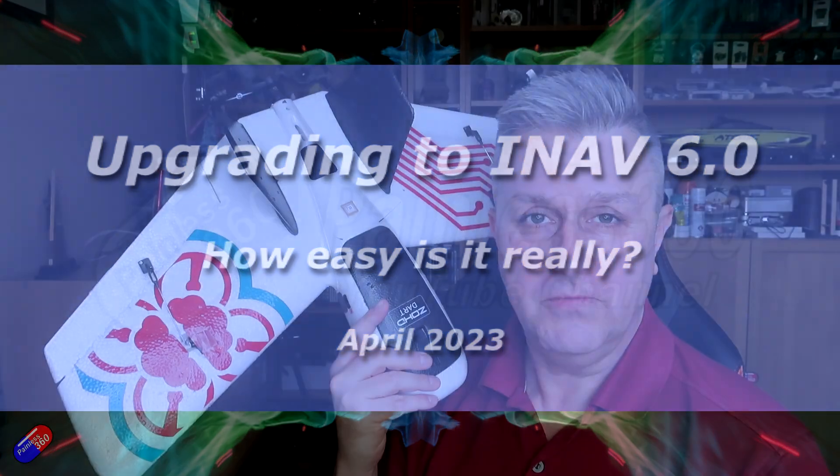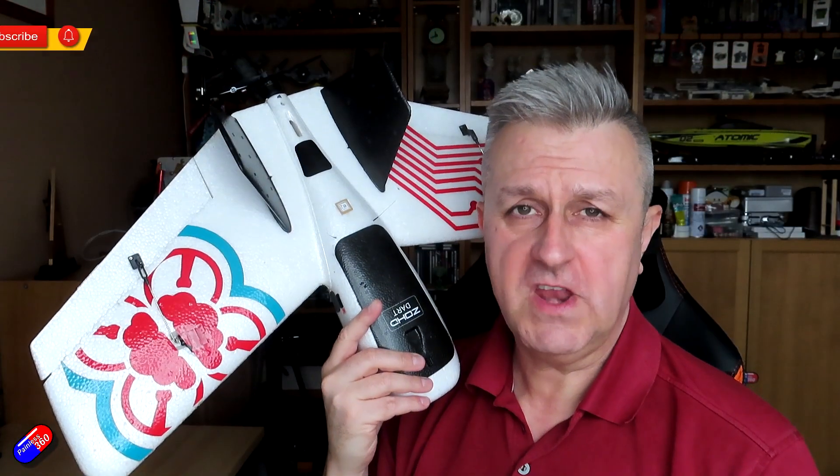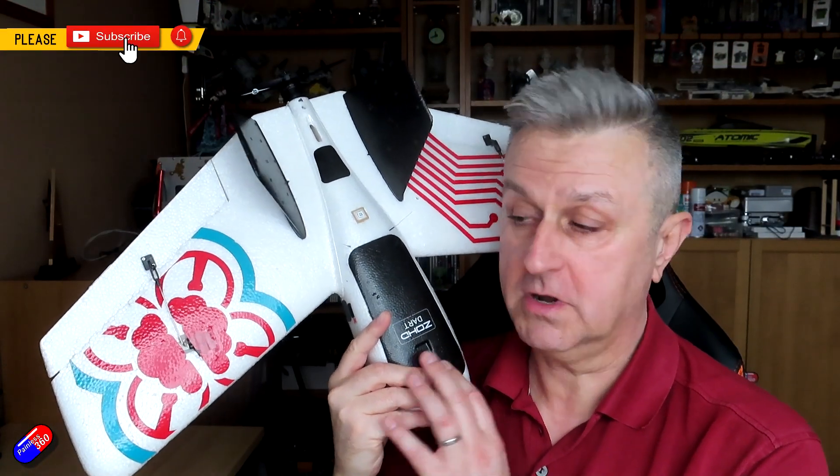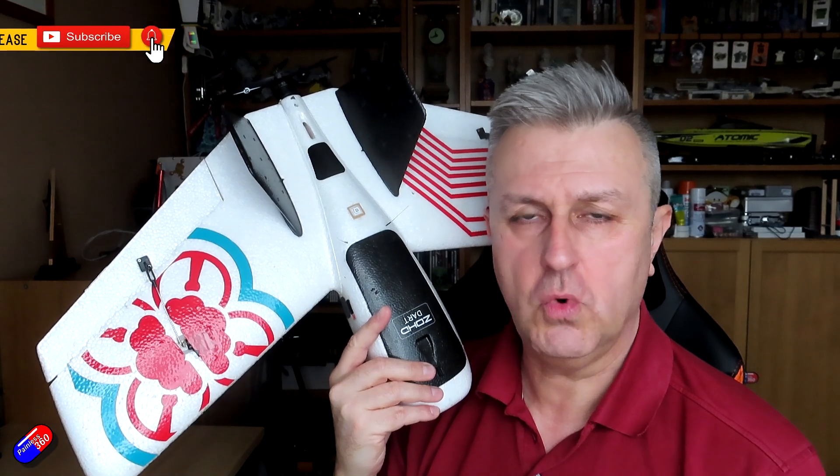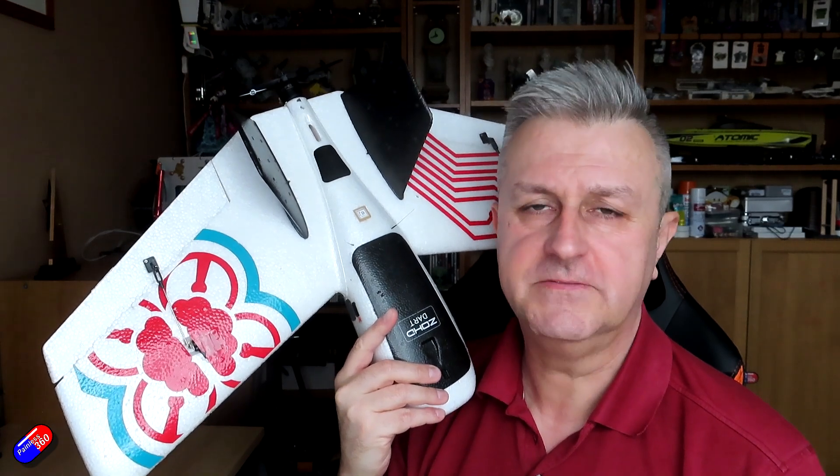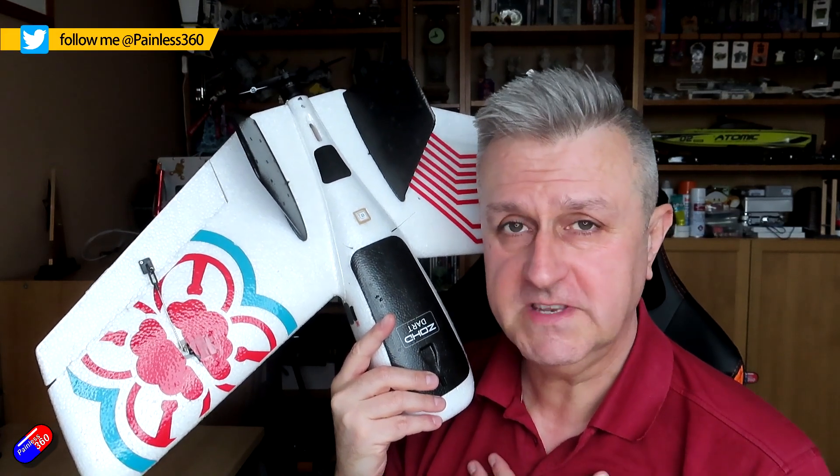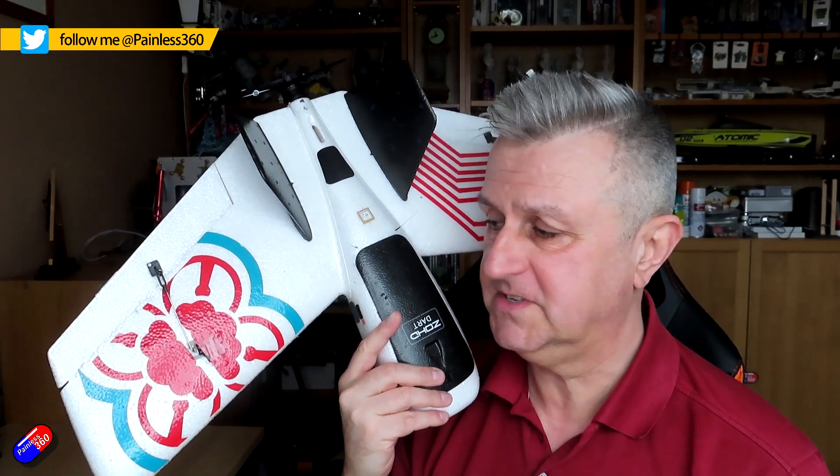Hello and welcome to the video. This is a quick video to show you how easy it is to take a model like this, which is currently iNav 5.1, up to the latest version of iNav, as I'm recording this version 6.0.